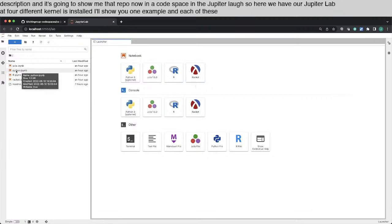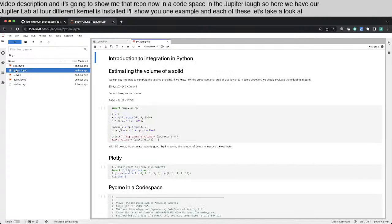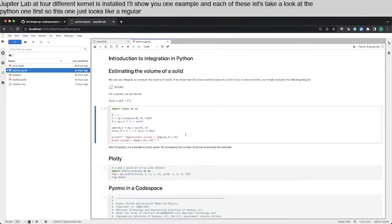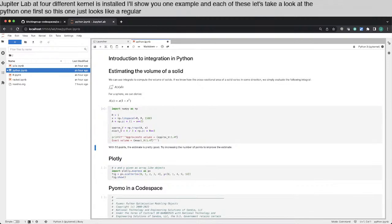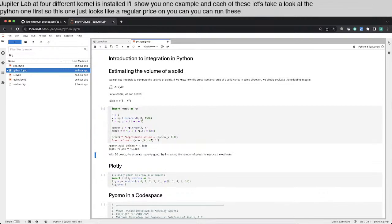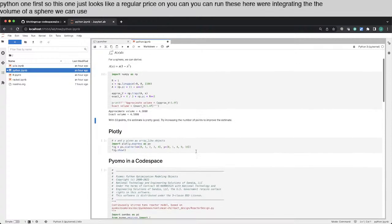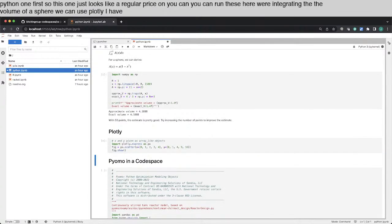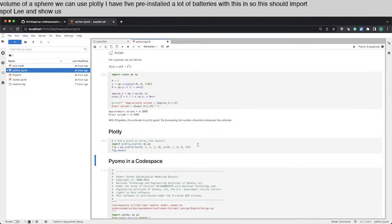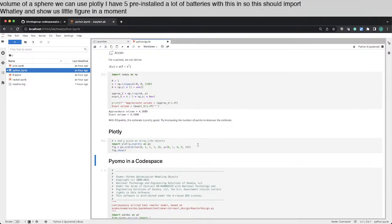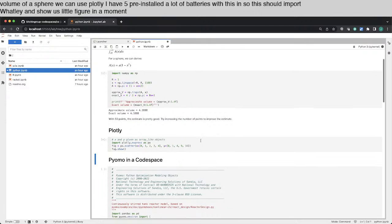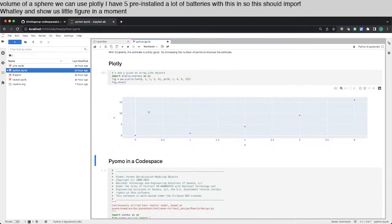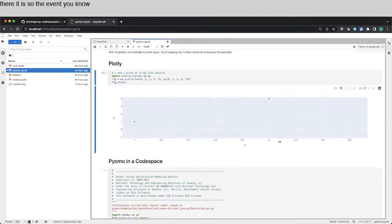Let's take a look at the Python one first. So this one just looks like a regular Python. You can run these. Here we're integrating the volume of a sphere. We can use Plotly. I have pre-installed a lot of batteries with this. And so this should import Plotly and show us a little figure in a moment. There it is. So it's even interactive. You can zoom everything.